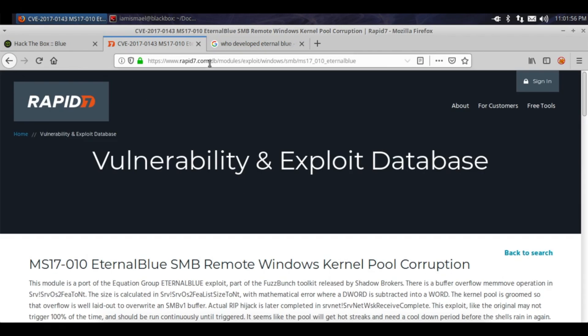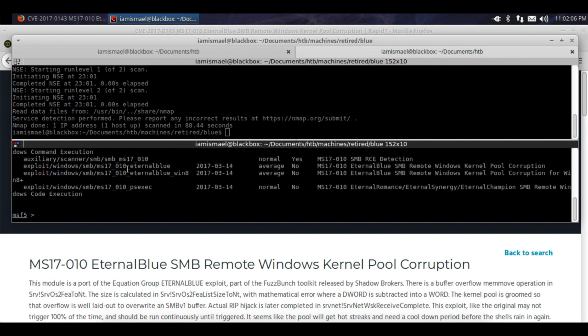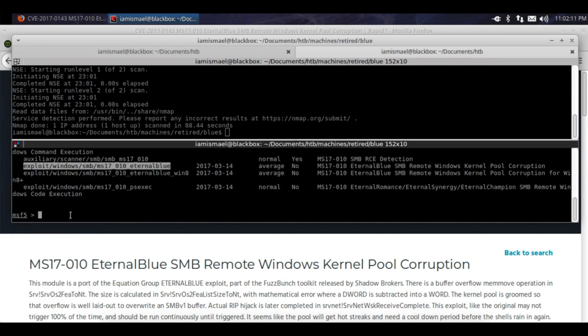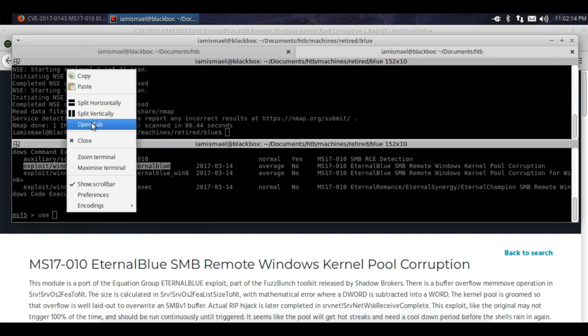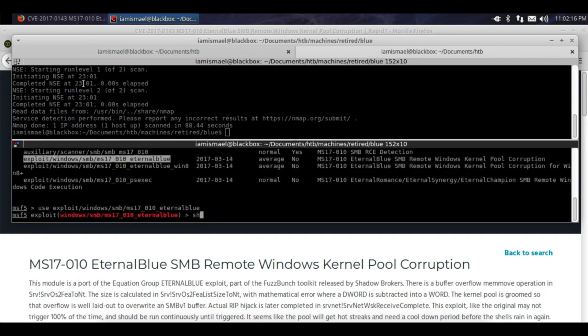Okay, anyways, so we got msfconsole here. We're going to search eternal, well we can just do MS17-010. We'll grab this first one here, right click, copy. We're going to use that, paste that in, show options.